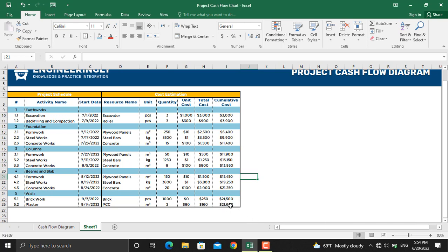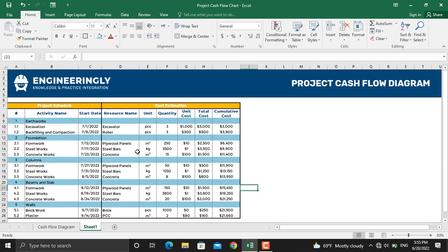Once we have calculated our cumulative cost, you will have the total cost for the project. Besides that, we will have the cumulative cost over the life cycle of the project. Now the last thing in here is to plot the cash flow diagram. For that one we will need the total cost for each date and the cumulative cost for each date.